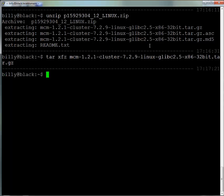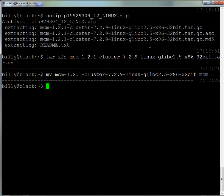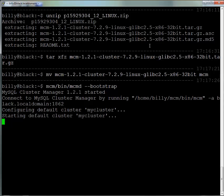Once everything's been extracted, we'll just rename the directory to save ourselves some typing later on. The first cluster we're going to run is a very simple one with everything running on a single host. To do that, we use the bootstrap option with the MySQL Cluster Manager daemon: mcmd --bootstrap. This will create a cluster running on a single host with multiple nodes or processes.